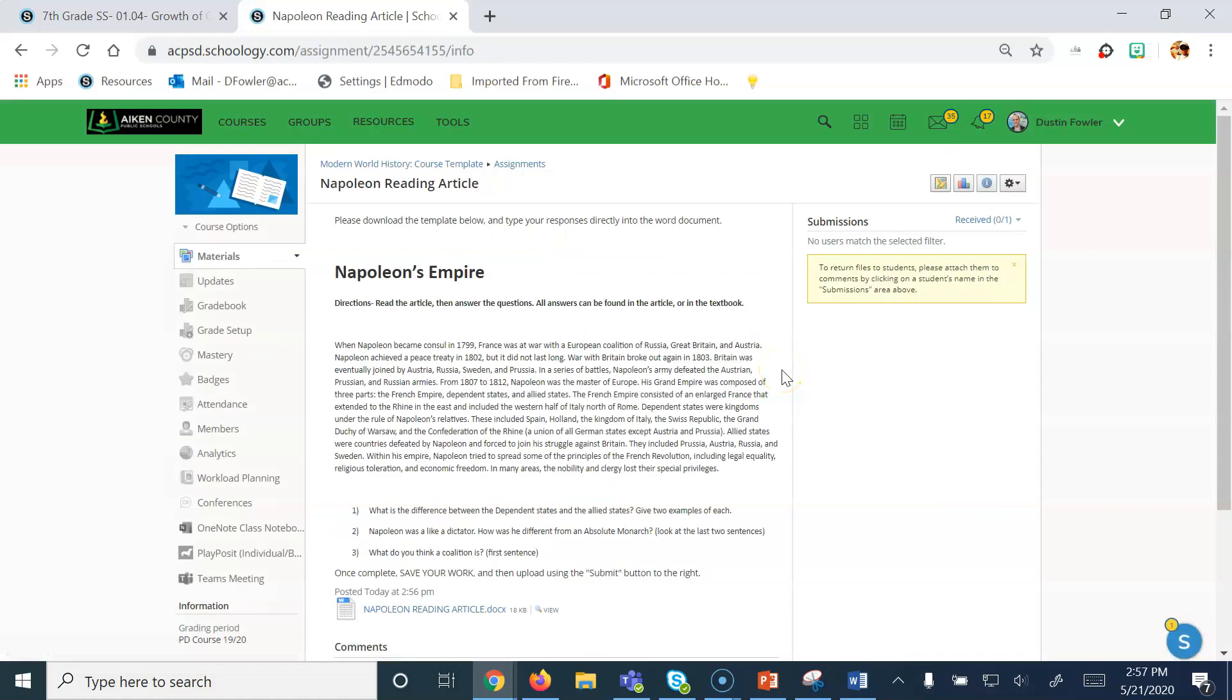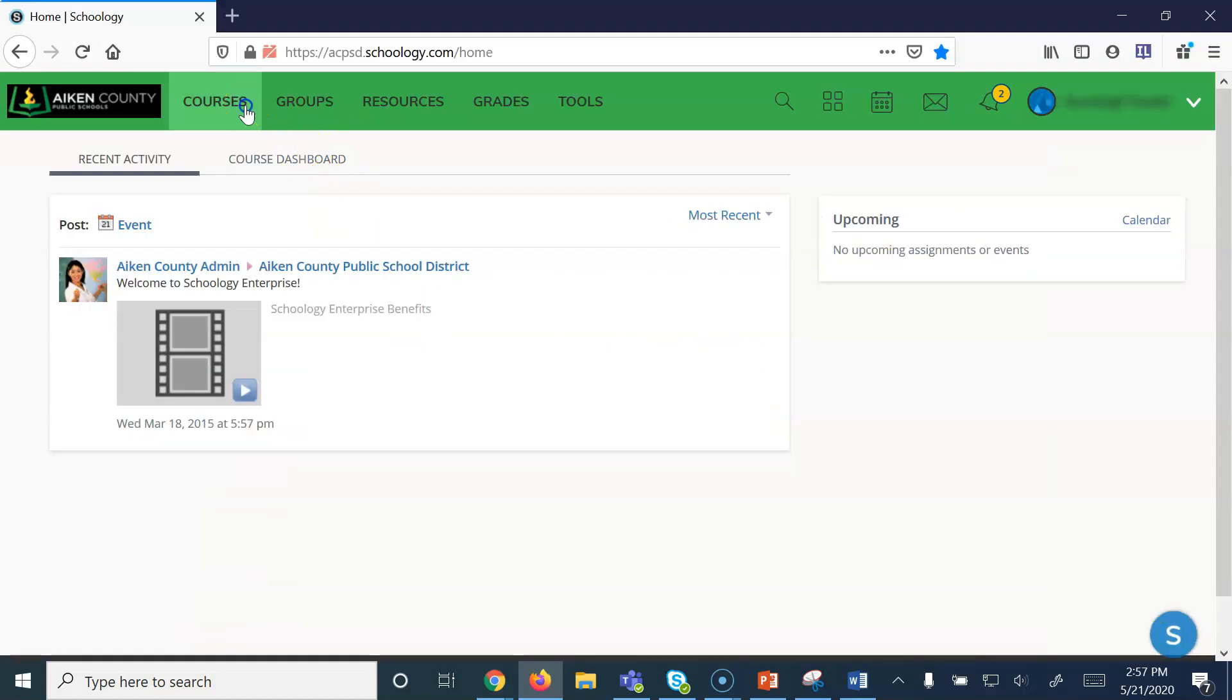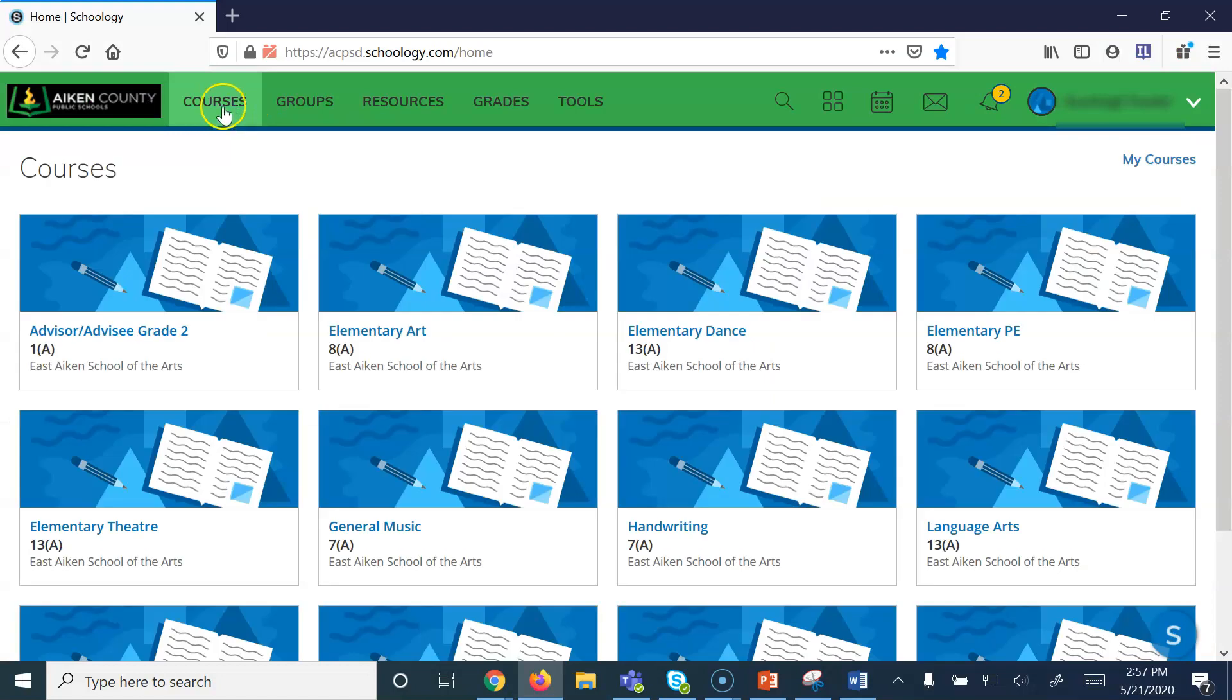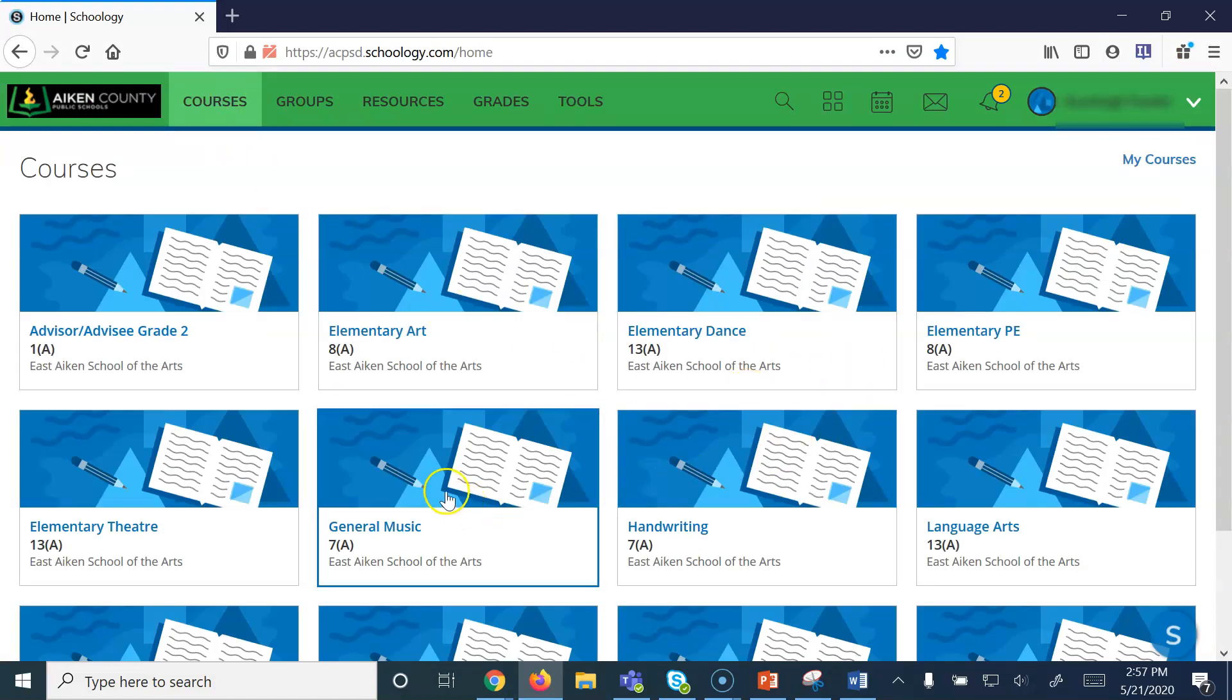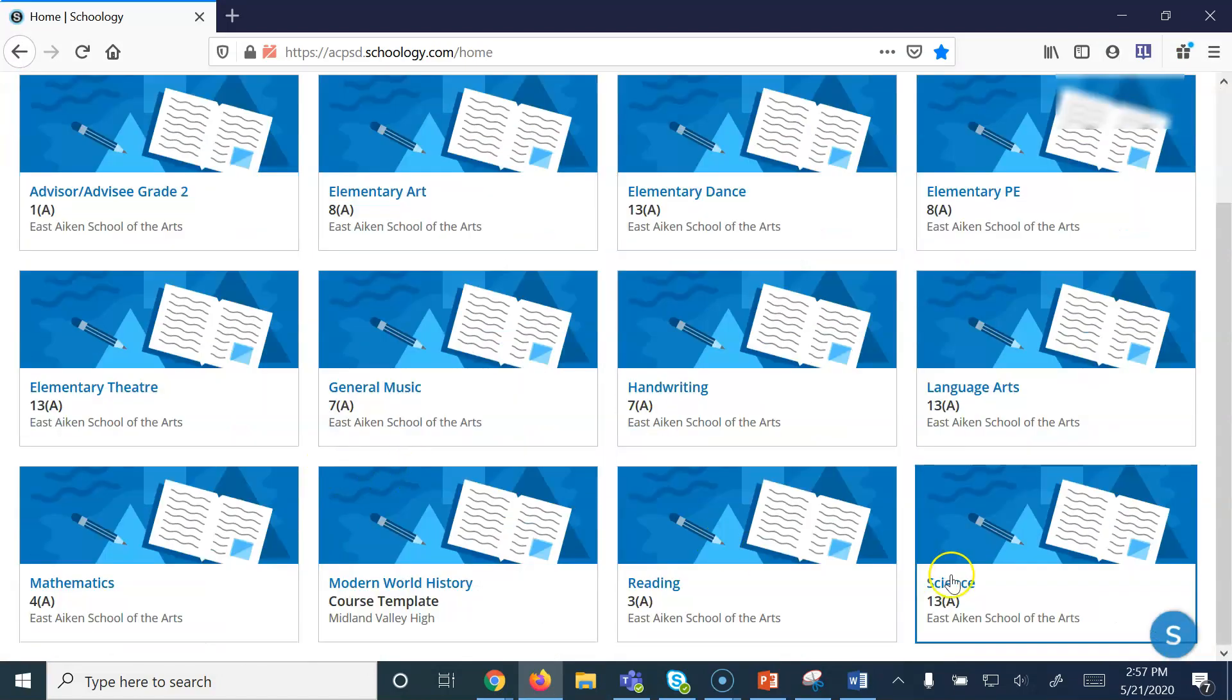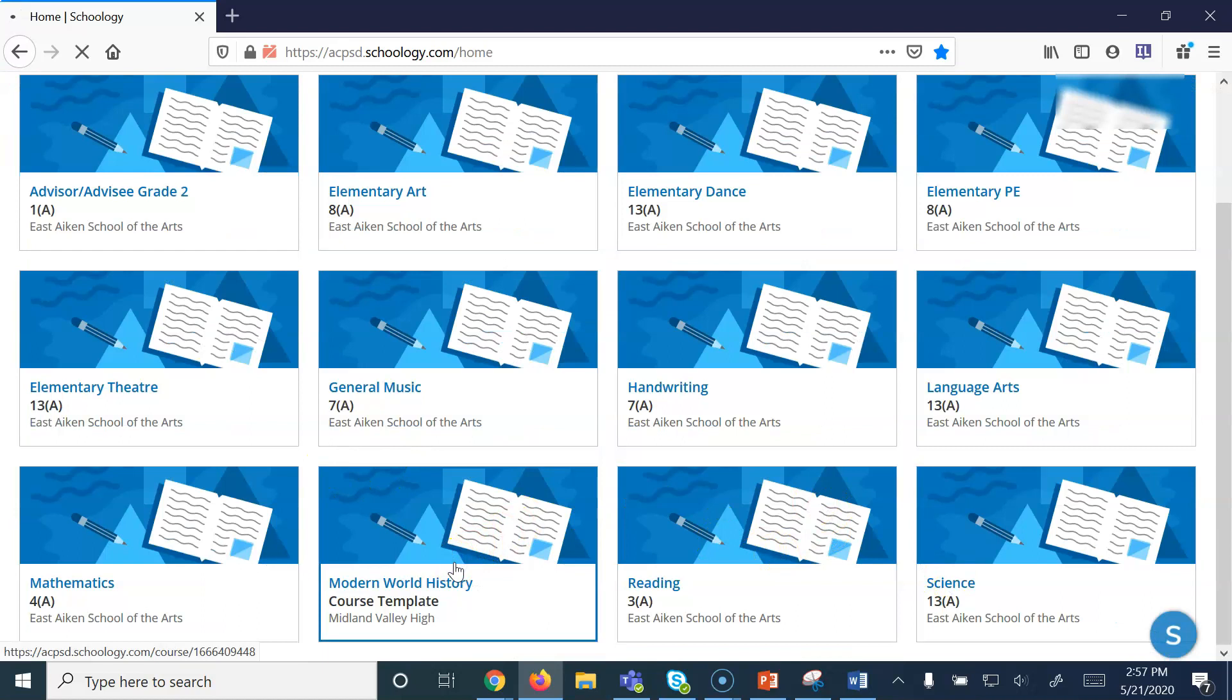Now the assignment is ready for students to work on. But how do students get to it? In this case, I've logged in as a student. I'm going to go to Courses, and I'm going to go to the course that the student is assigned to work in.